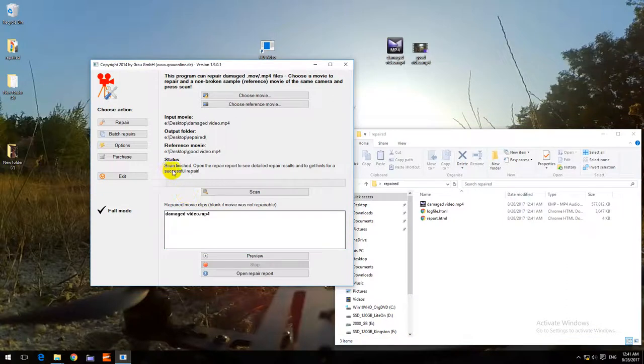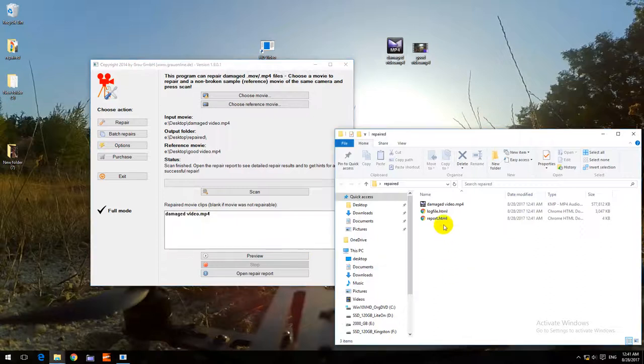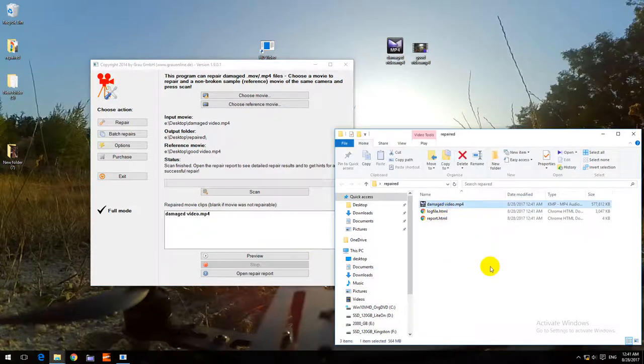Okay, it says scan finished and repaired movie clips - we have one. And here's the video which is inside this repaired folder.